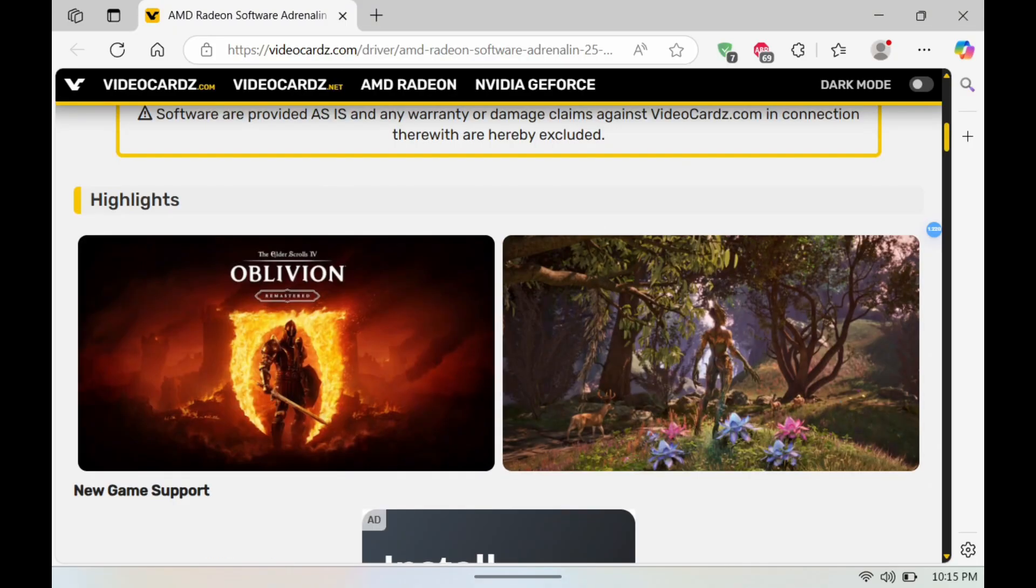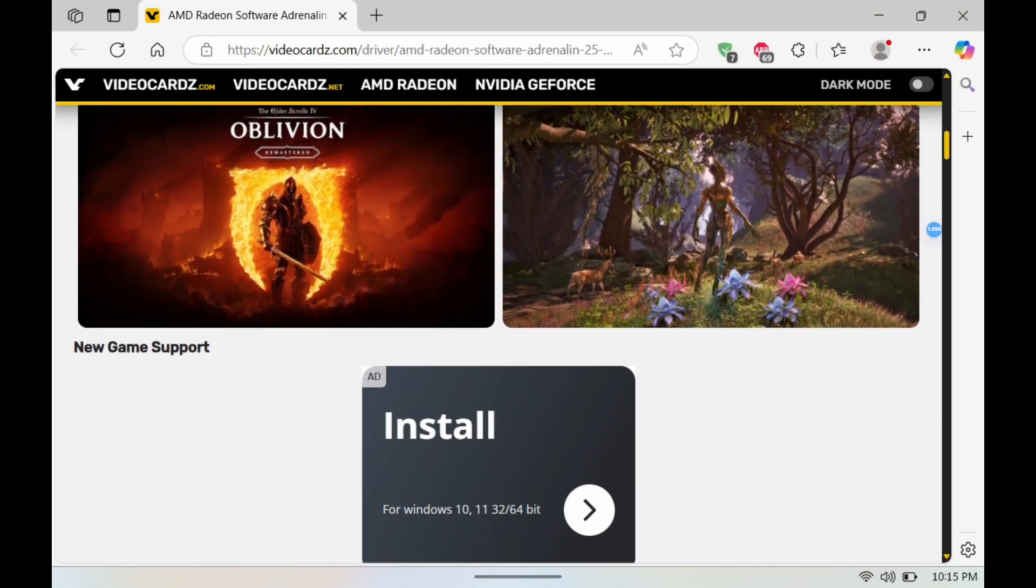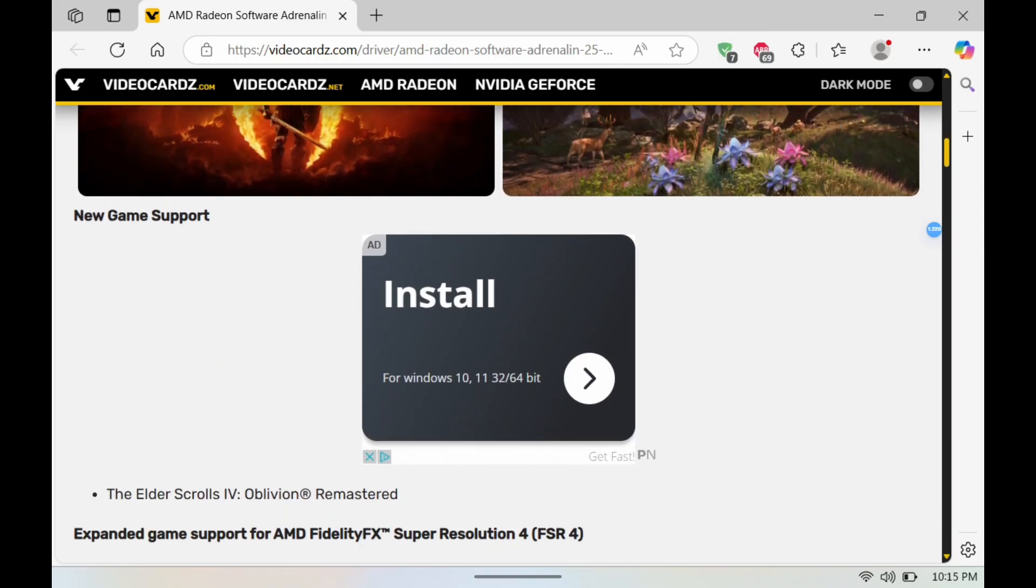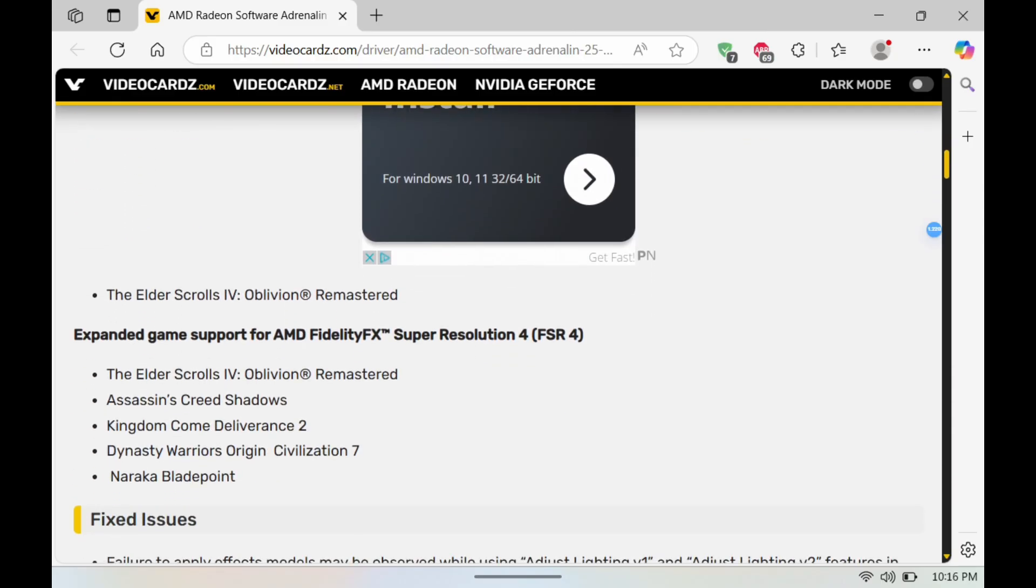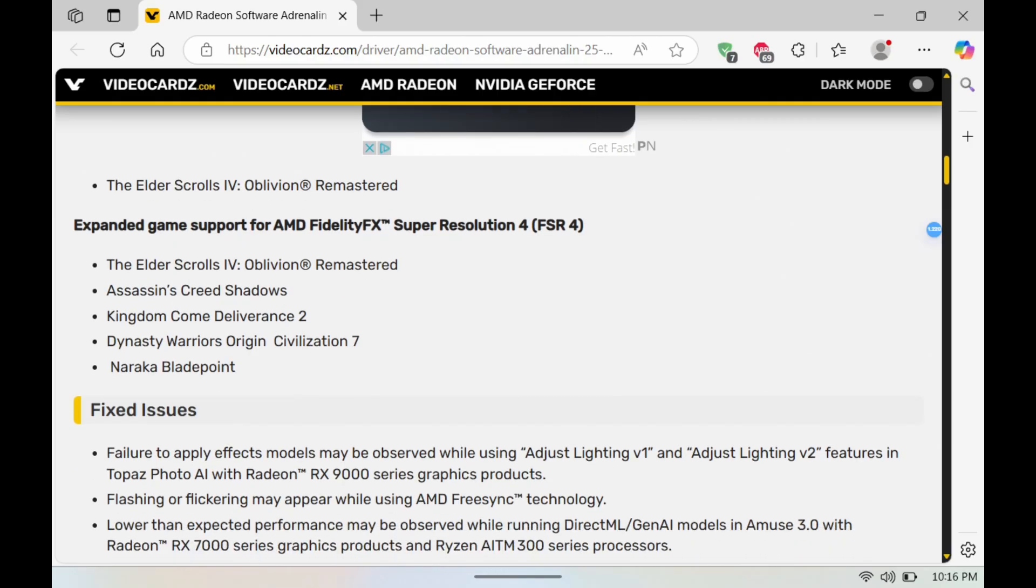Alright, so moving on to the highlights here. As you can see, new game support. This does support The Elder Scrolls Oblivion Remastered. I did a video that showcased that, so if you guys want to see what that looks like, make sure you check that out.